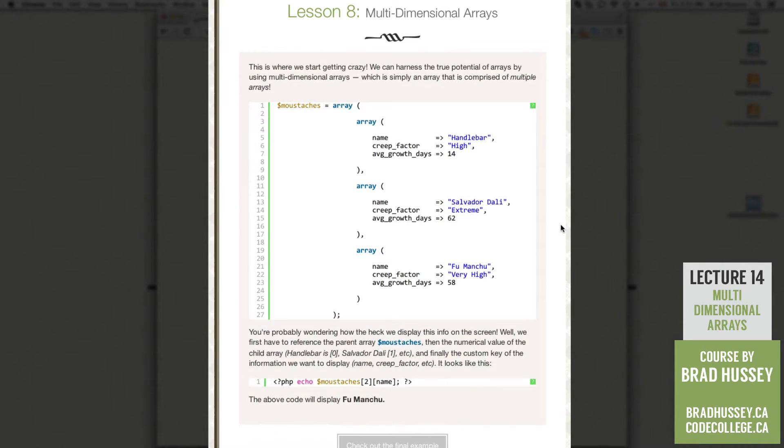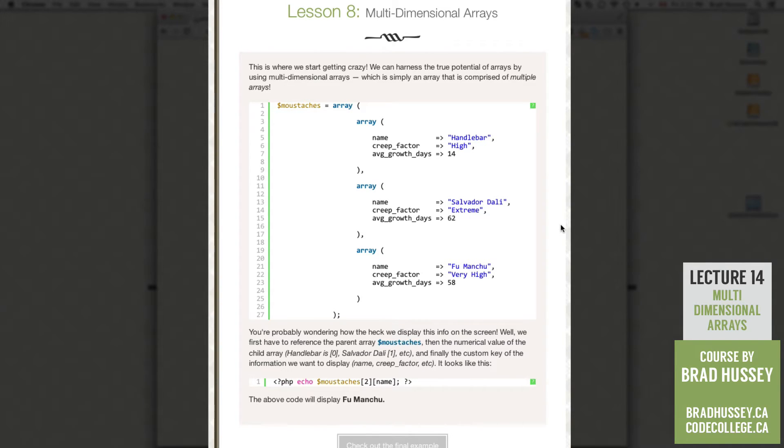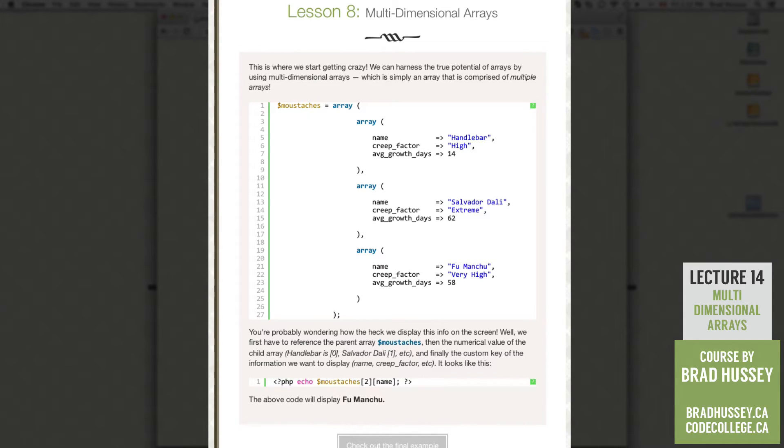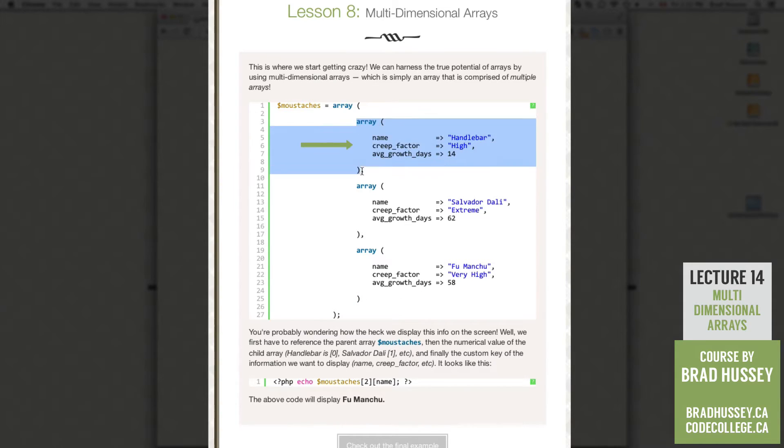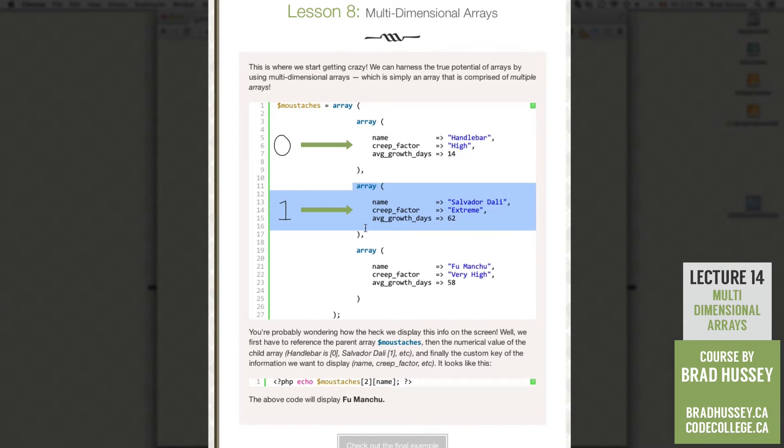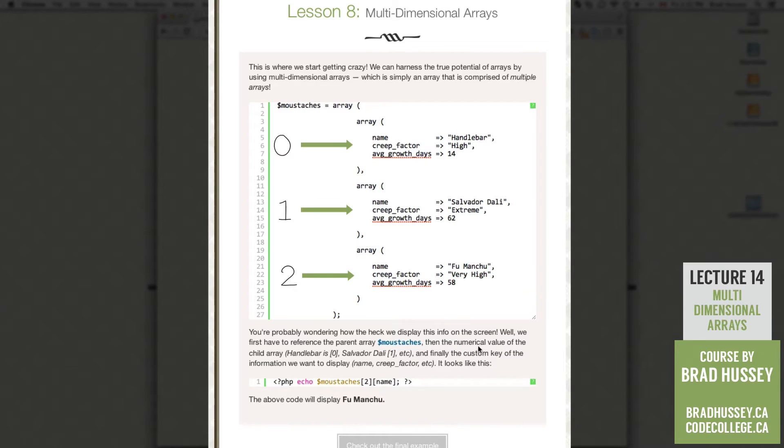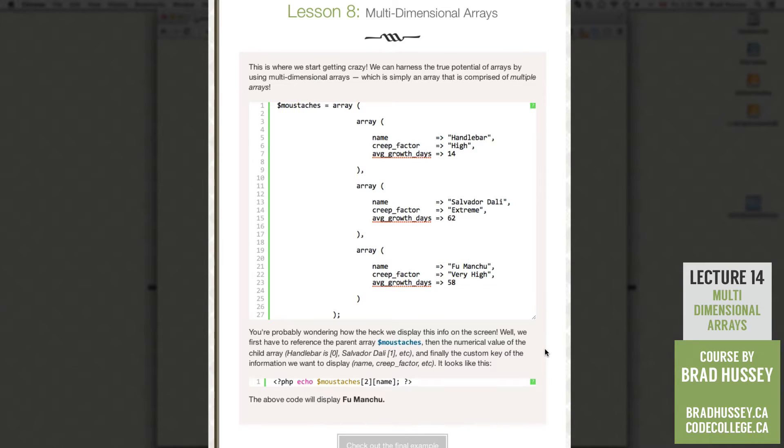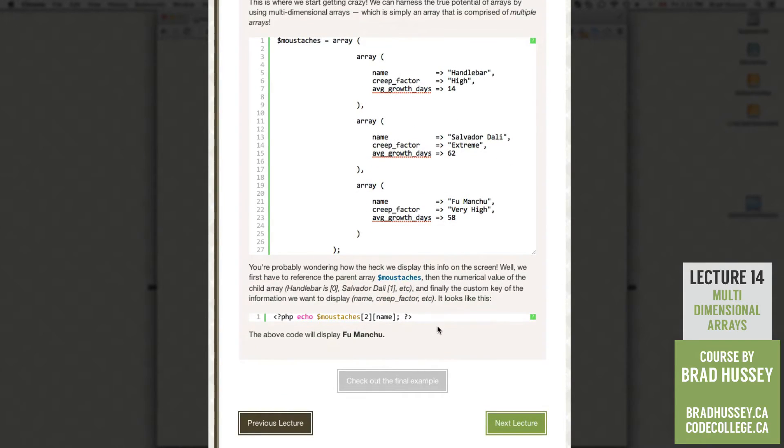So we have a whole whack of information inside a single variable, which is pretty awesome. So you're probably wondering how the heck we display this info on our screen. Well, we first have to reference the parent array, mustaches, then the numerical value of the child array. So handlebar is 0, Salvador Dali is 1, and Fu Manchu is 2. So this array is 0, 1, and 2. And finally, the custom key of the information we want to display. So name, creep factor, etc. So it looks like this, it's a little bit easier when you see it.